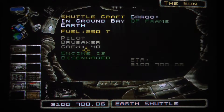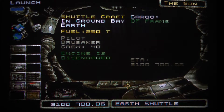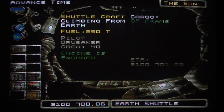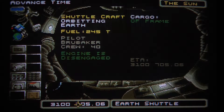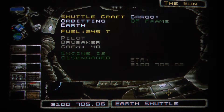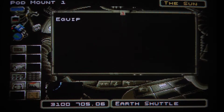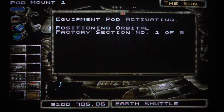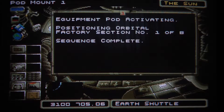Now we should be able to launch into space by clicking here. We will advance a bit of time — we are now in orbit. Doesn't it look nice? We can now place our first orbital factory section piece on orbit.